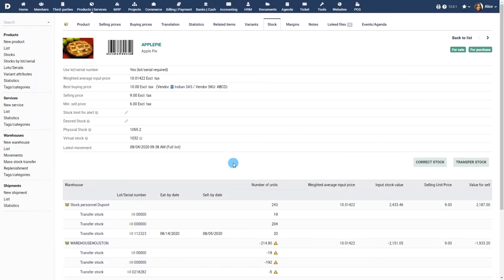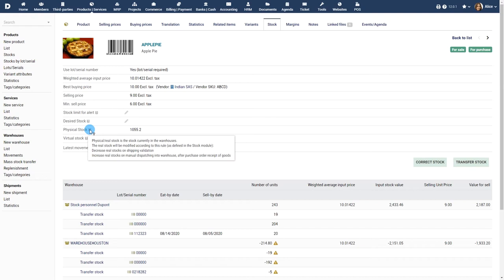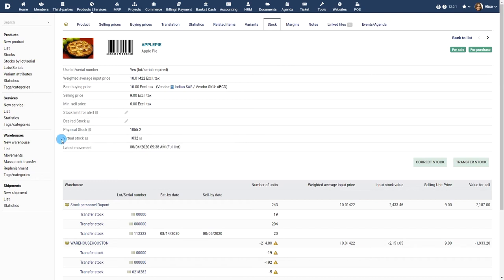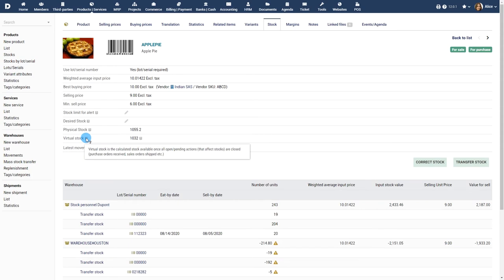Each product has two values of stock: real stock, which is also known as physical stock, and virtual stock. Real stock is the real quantity you have in your warehouse.